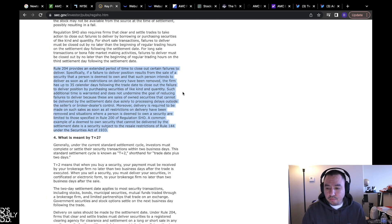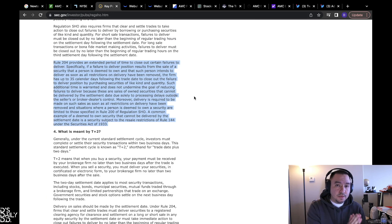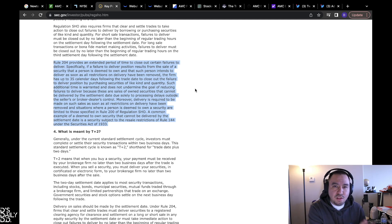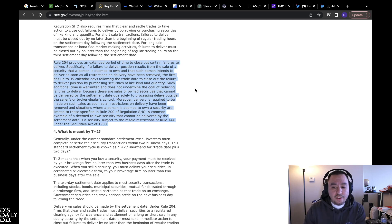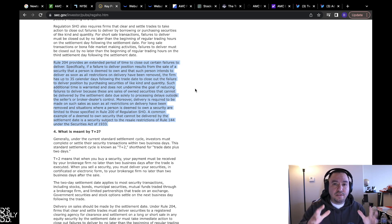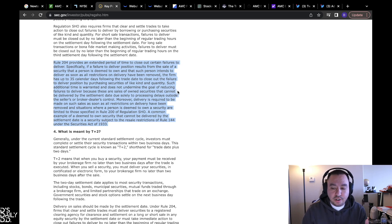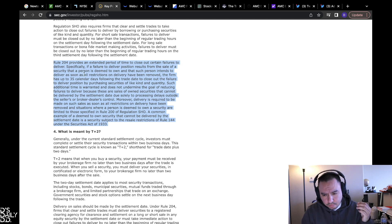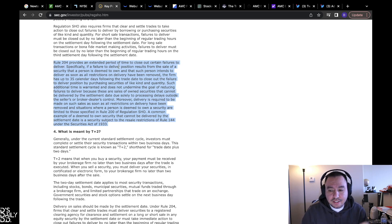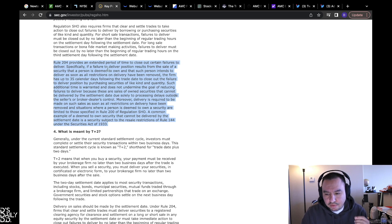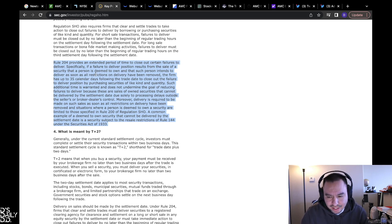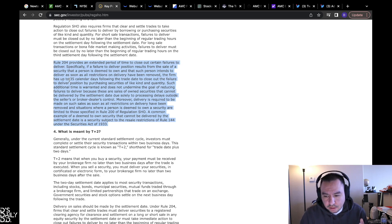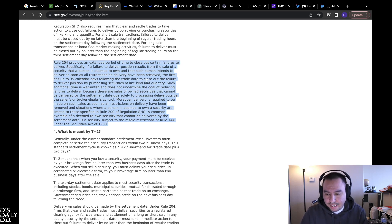Pay attention. This is what I'm talking about, specifically Rule 204. When a security gets on the threshold list, from what I've researched, I believe they have 13 consecutive days and then if they need, there's a rule here that talks about T+35, 35 calendar days, not trading days, calendar days. I'll just read the rule to you to give you the basic information. Rule 204 provides an extended period of time to close out certain failures to deliver. Specifically, if a failure to deliver position results from the sale of a security that a person is deemed to own and that such person intends to deliver as soon as all the restrictions on the delivery have been removed, the firm has up to 35 calendar days following the trade date.